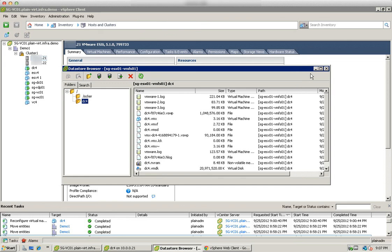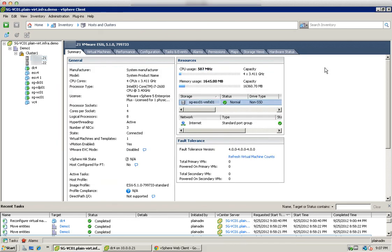And here we will be able to see on this current host, we can see DC4. So that marks the end of the vMotion with no storage demonstration. Thank you for watching.